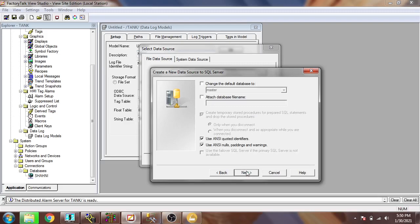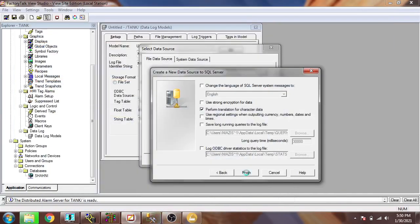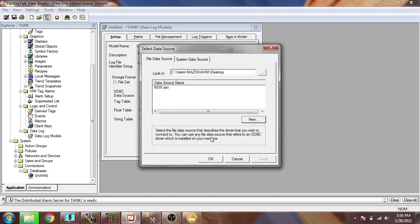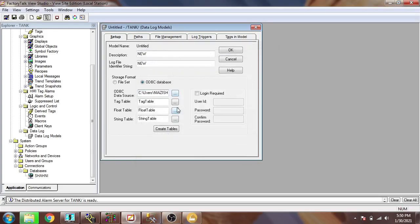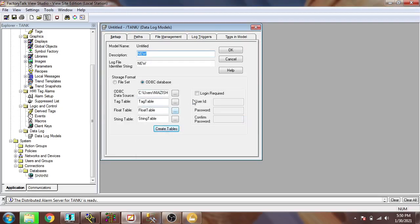Now I select Next, change the database, and you will see a new database has been created there. I click Finish. You will see the test data source — our database is successfully connected and our data logging has started. Now I am going to create tables. You can see the database table is now created. We need our server login and password, so I am going to enter that and confirm the password.